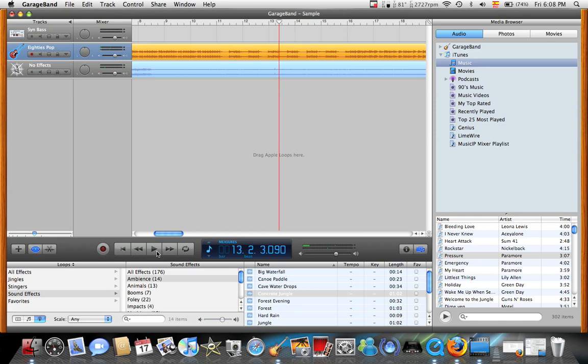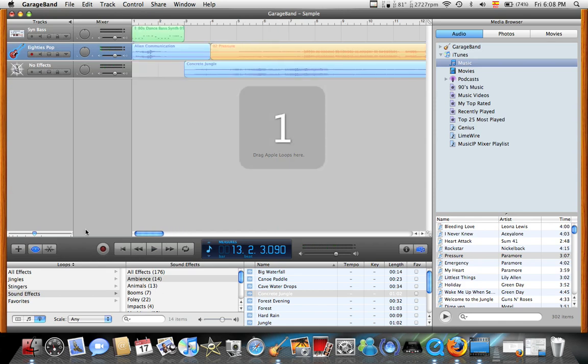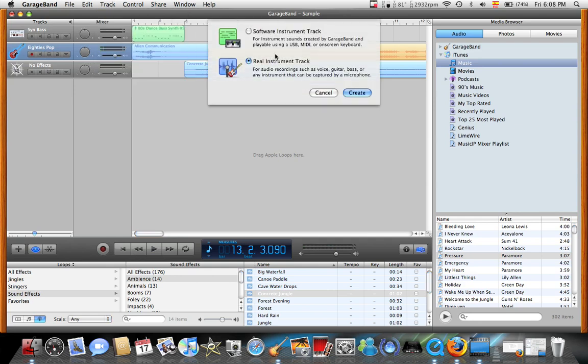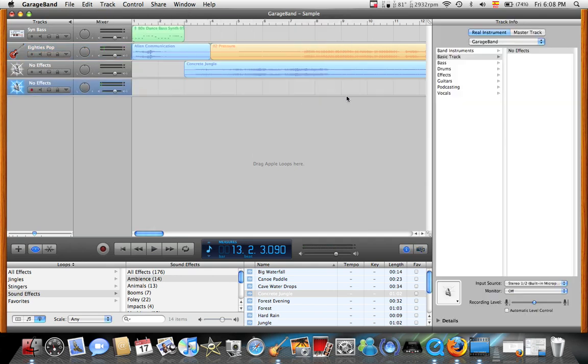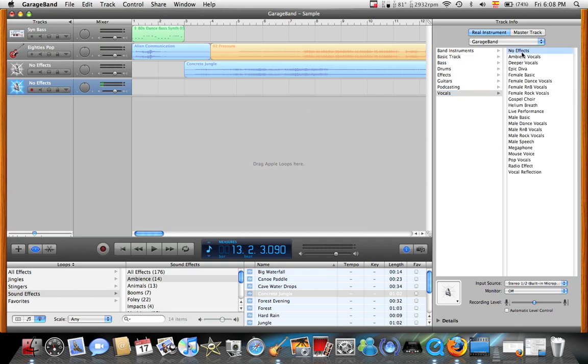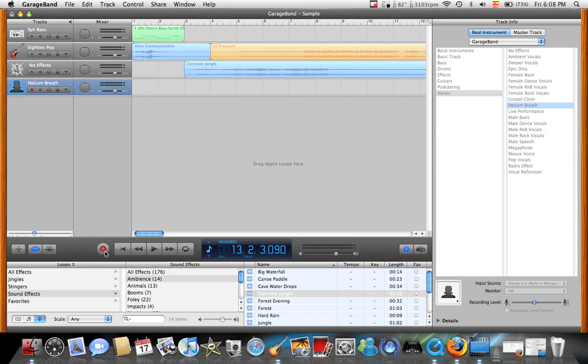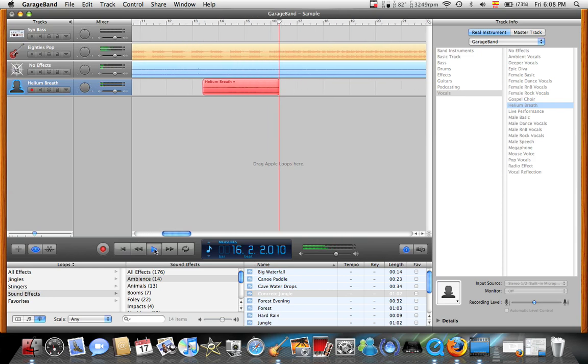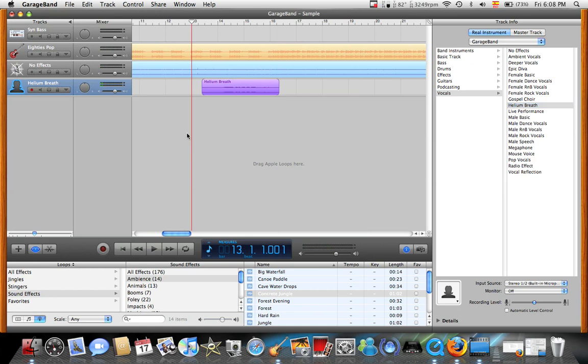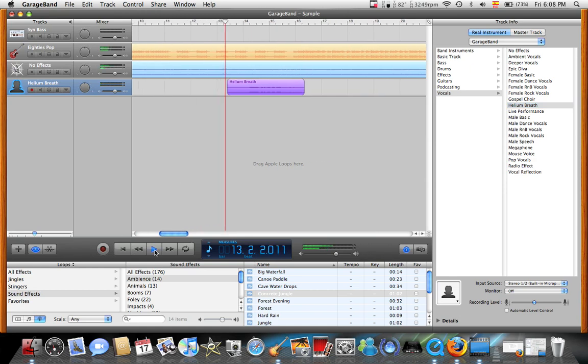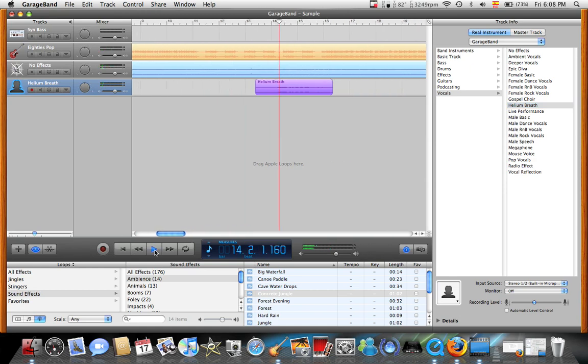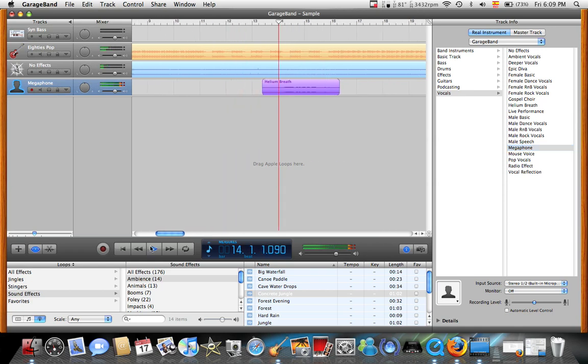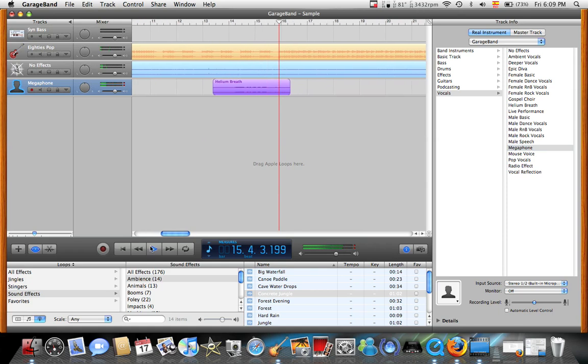If you want to add your own voice to this song, we'll just make a new track, a real instrument track. But now what you can do is you can go to vocals or no effect, but you can change your voice. Let's see, helium breath. So now I'm going to start recording. So this is what it sounds like. You can't really hear that, so we'll put it on megaphone. You can basically customize any song of the iTunes library.